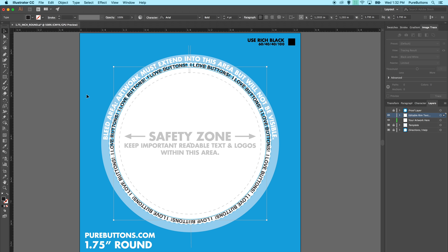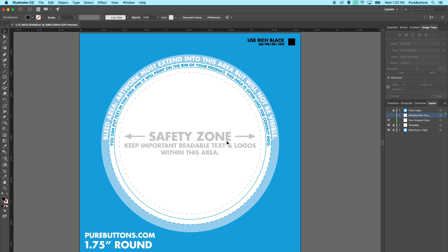The last area of the template is called the bleed area. All of your artwork must extend into this area, but it will not be visible. This is to ensure a professional finish on your product.